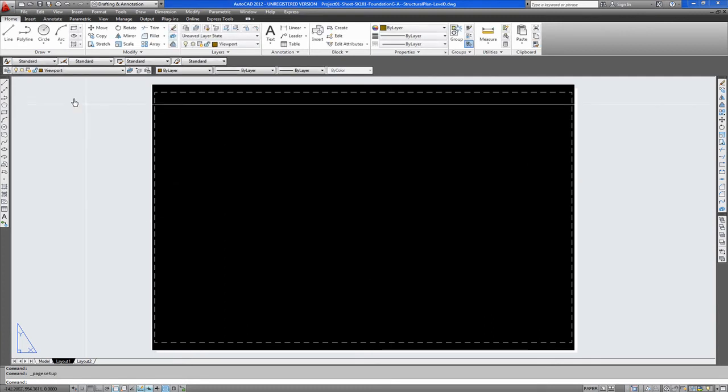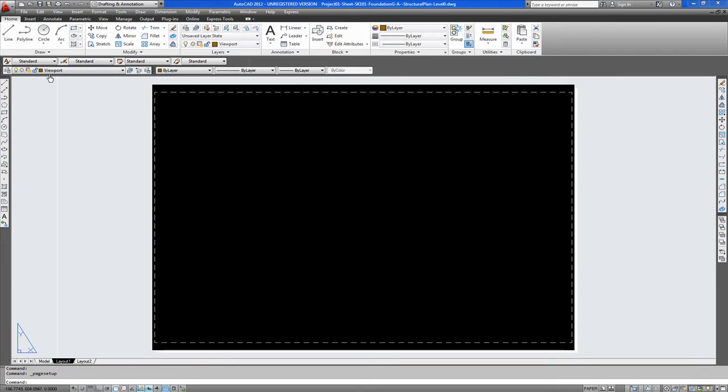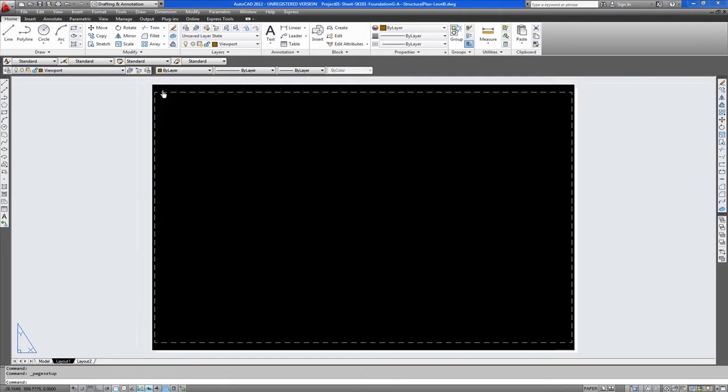Now we will create a viewport. As you can see we have a viewport layer. This viewport layer has been set not to print. Which is usually the case for viewport layers. Because this will be within a drawing sheet.